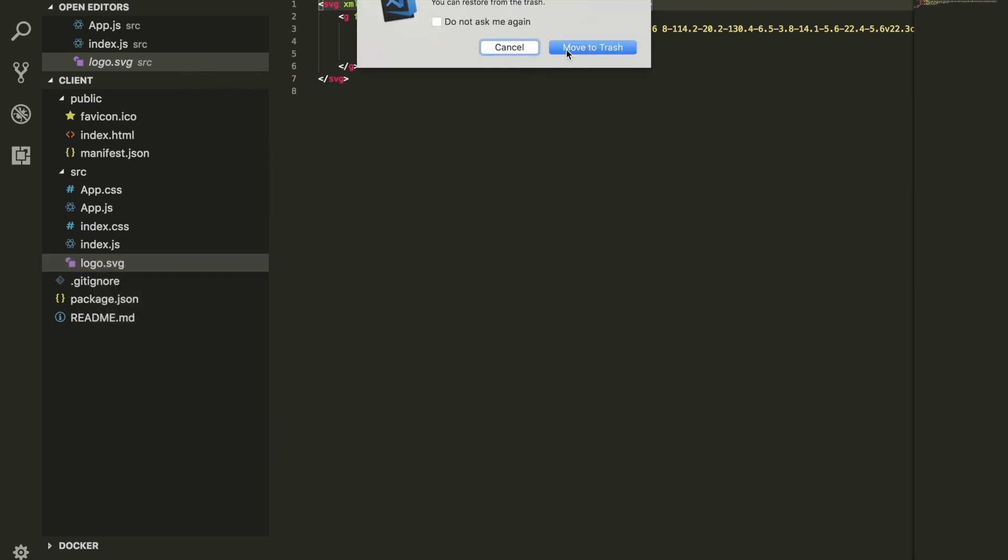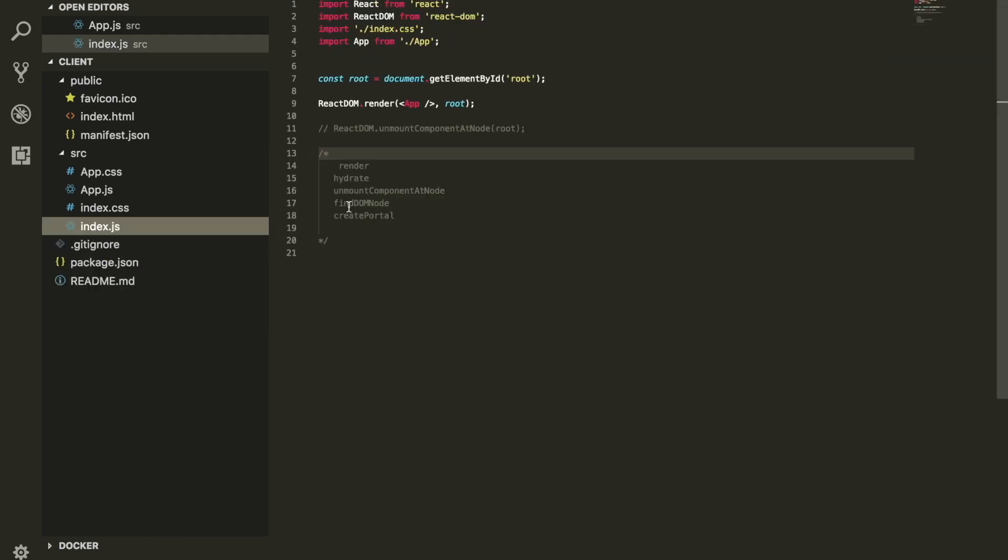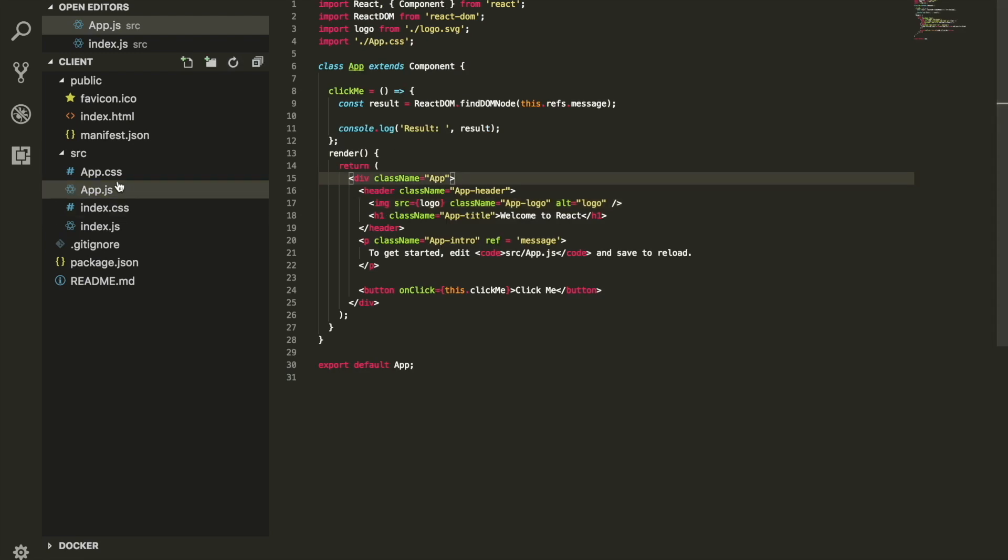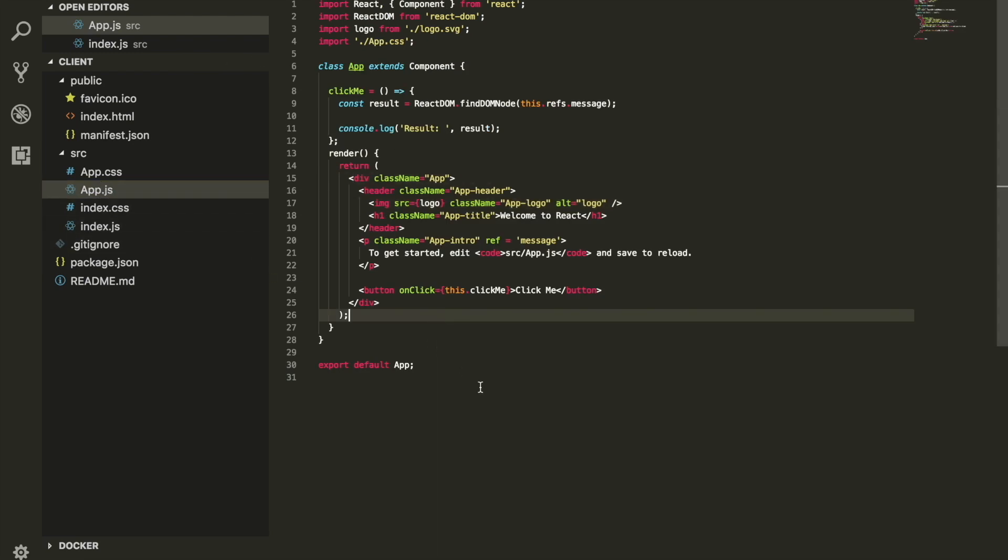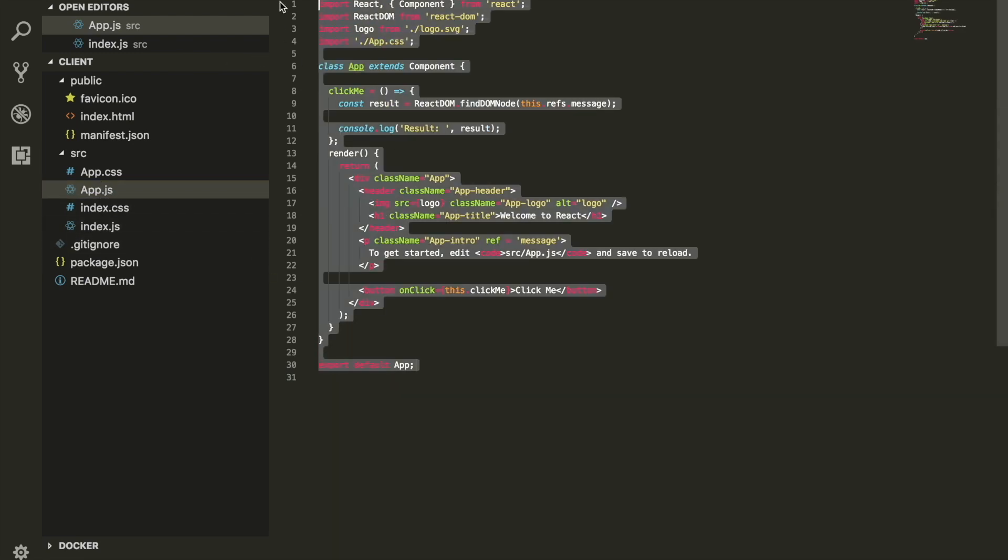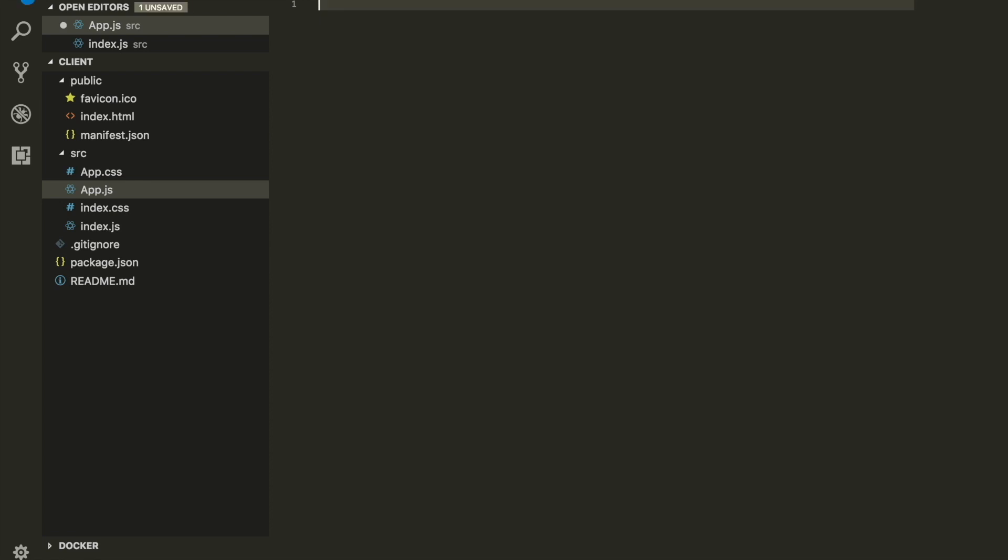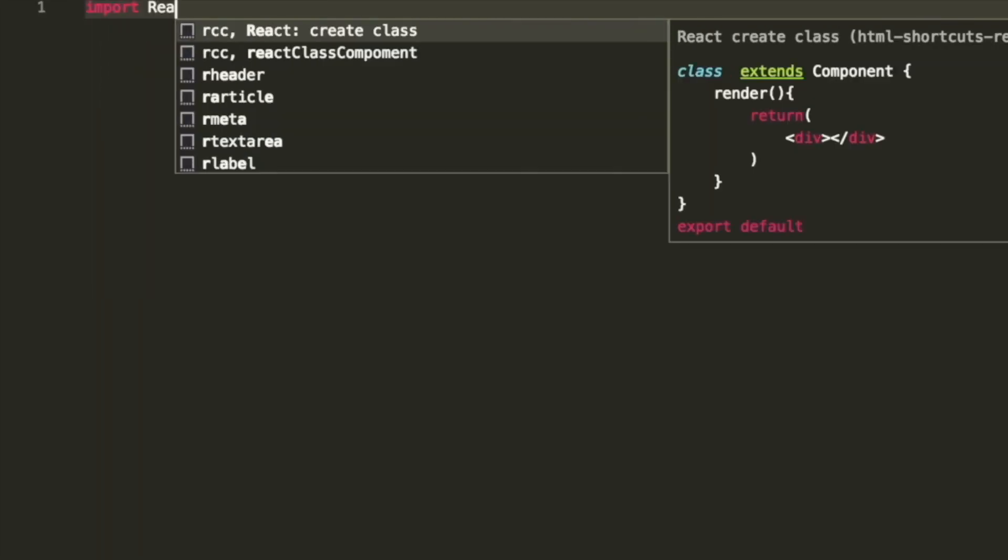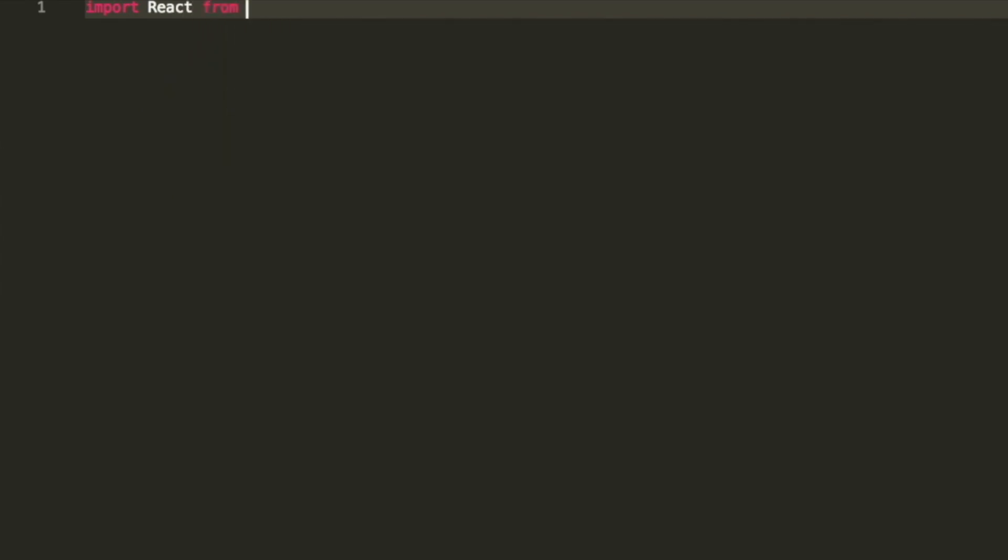We're going to focus inside our app.js. I'm going to delete everything that you see here and start from scratch. First thing first, we need to make sure that we import React. This is the first line - it is required in order for you to do anything with React. Make sure that you always have this line of code.